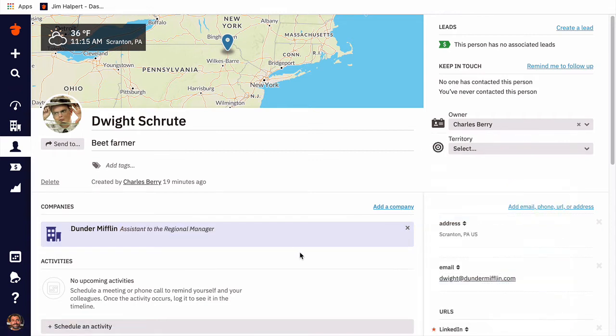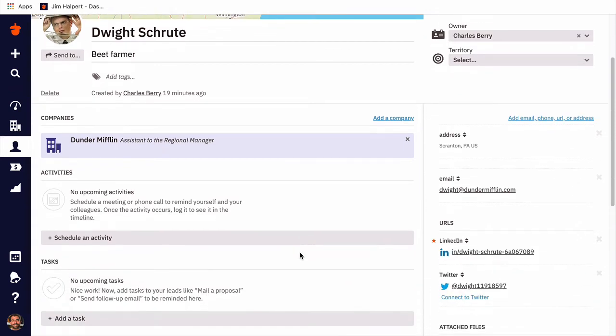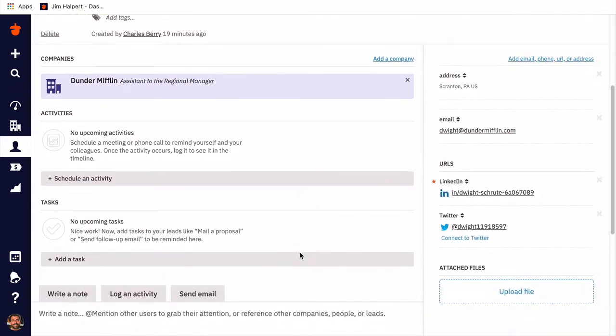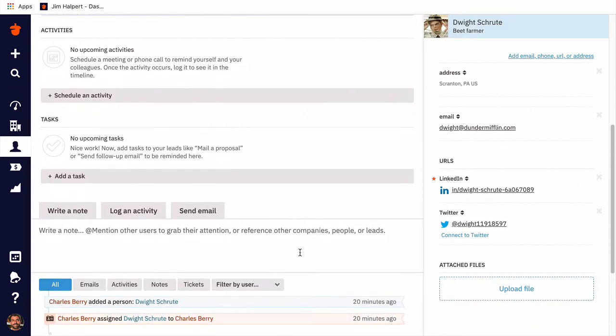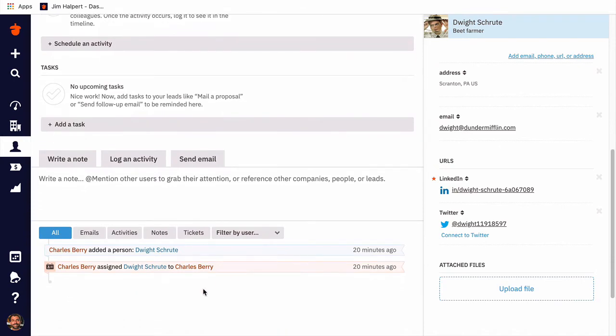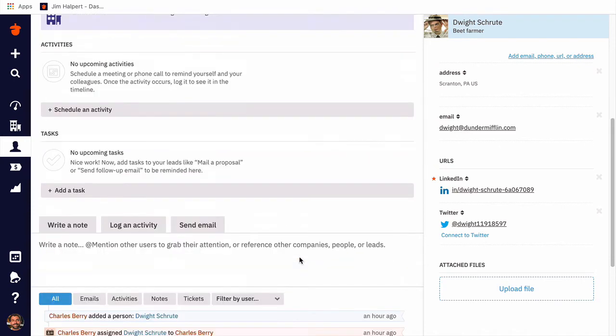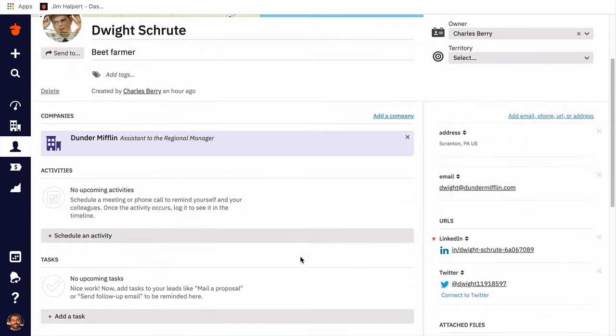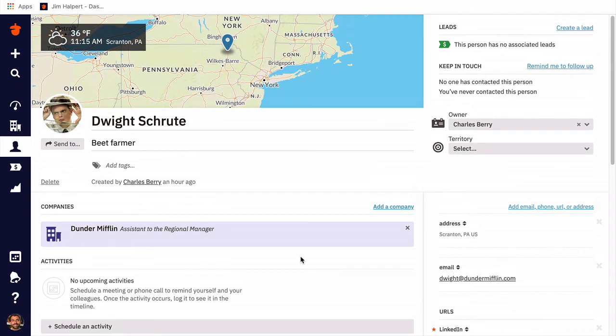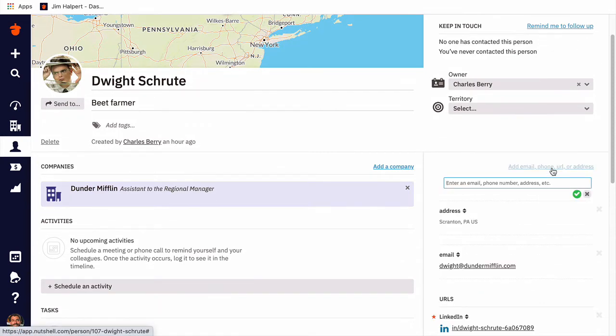This is where you'll see a chronological list of your email conversations, logged activities, and notes for Dwight's profile. On the right-hand side of the person page, we'll see who this person is assigned to, and territory information if provided. We'll also see the contact information we've already entered, and we can click here to add more.